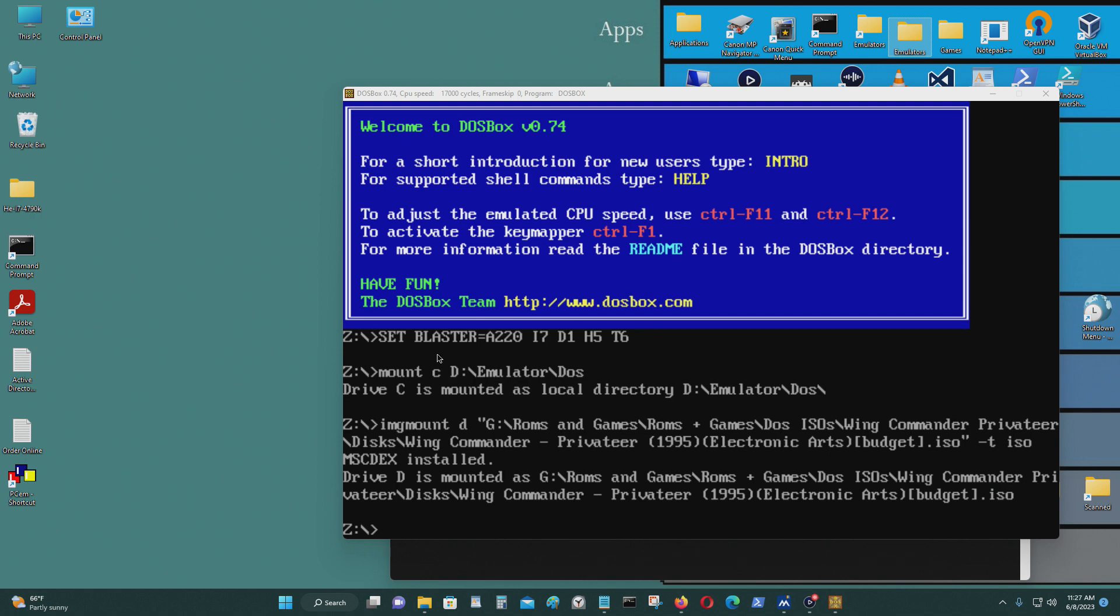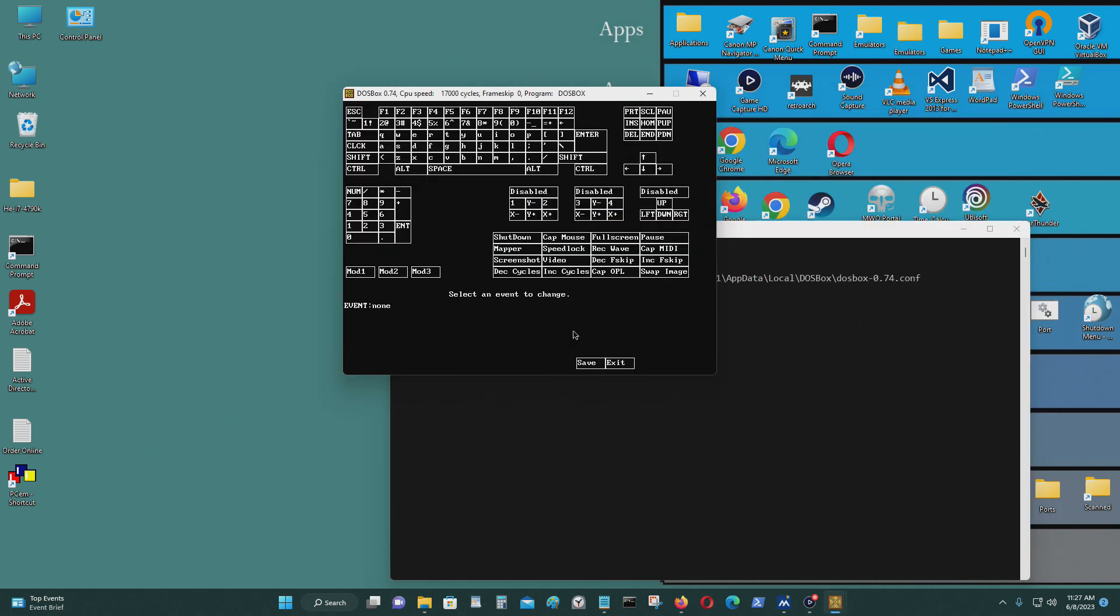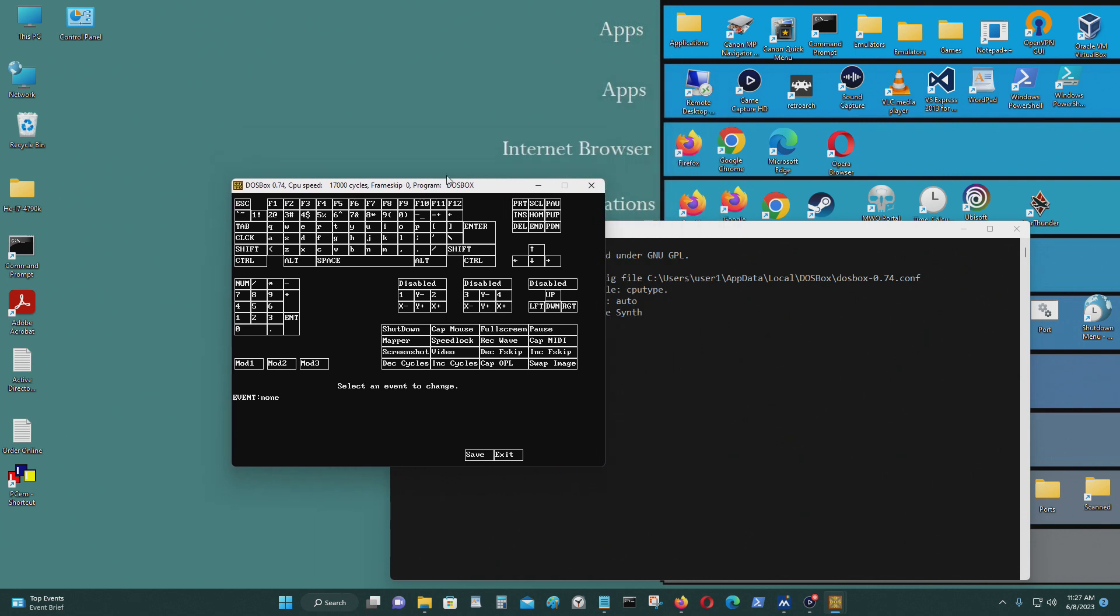In today's video, I'm going to show you how to reset the key mapper for DOSBox 0.74. It's quite simple. This is the key mapper—I kind of messed it up and want to set it back to its normal default state.